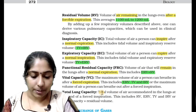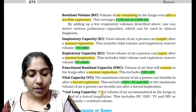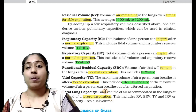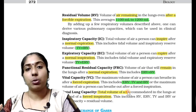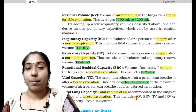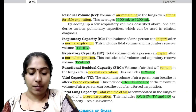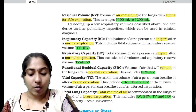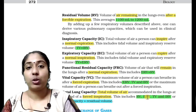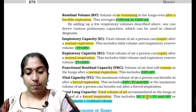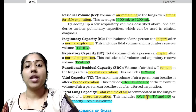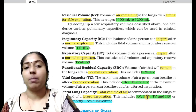Next is total lung capacity — the total volume of air accommodated in the lungs at the end of a forced inspiration. Total lung capacity includes residual volume, expiratory reserve volume, tidal volume, and inspiratory reserve volume. That is the total lung capacity — how much volume the lungs can inspire at maximum.